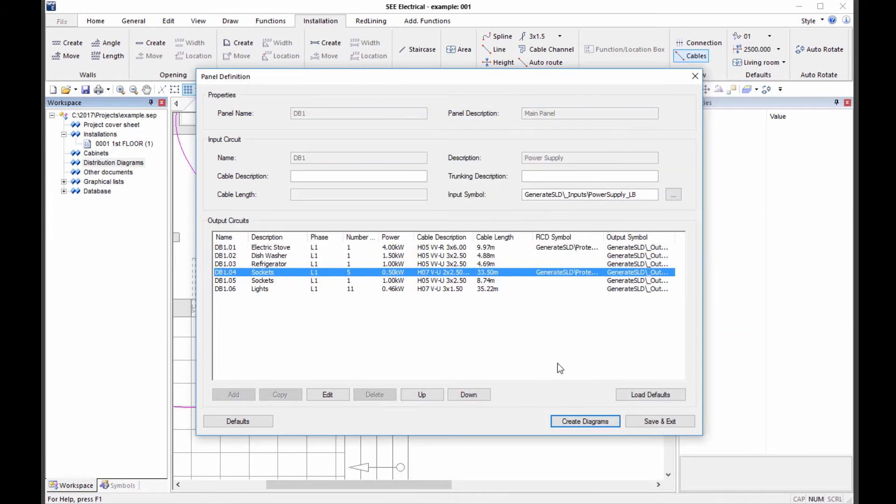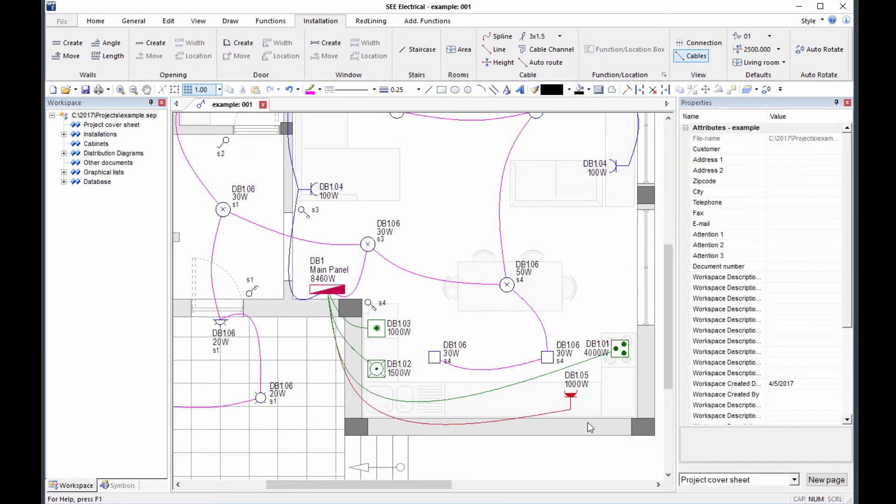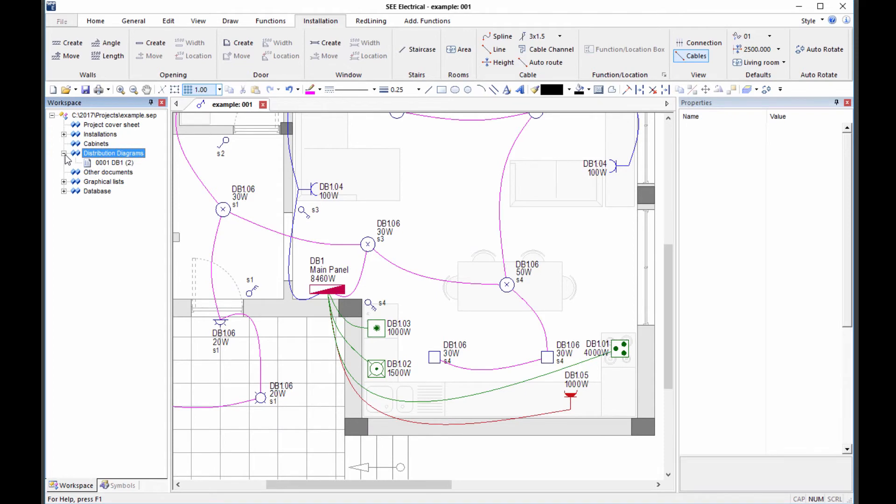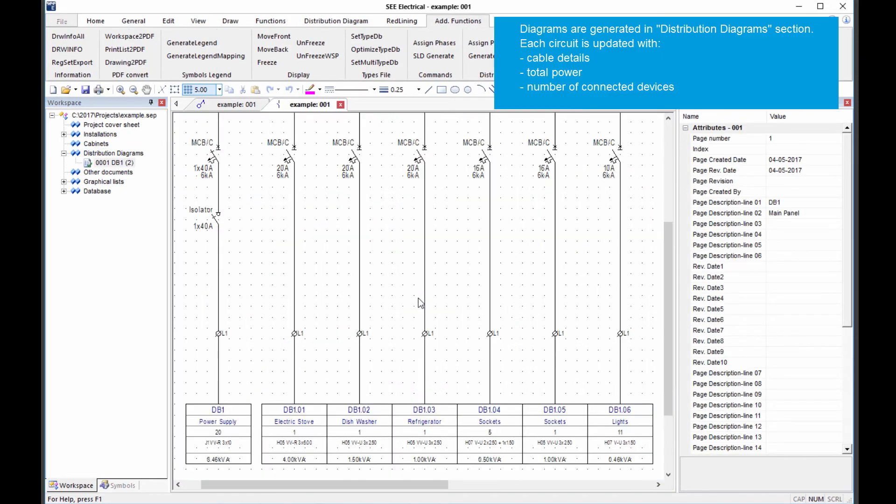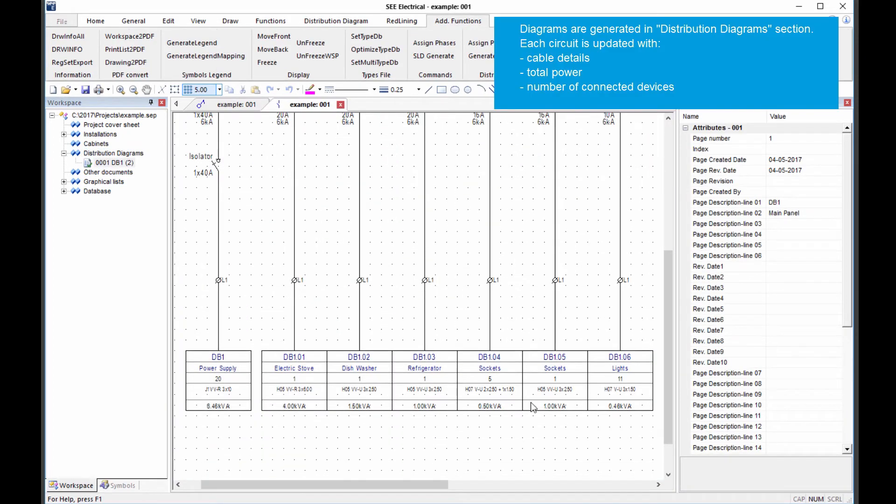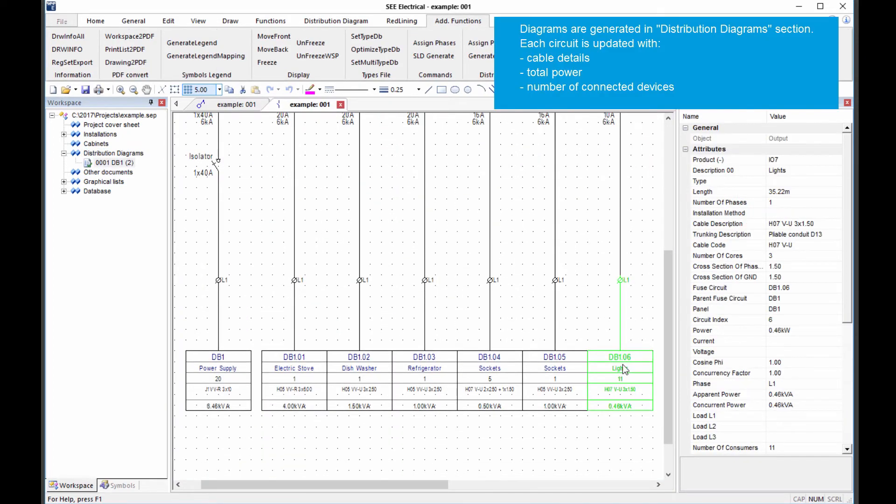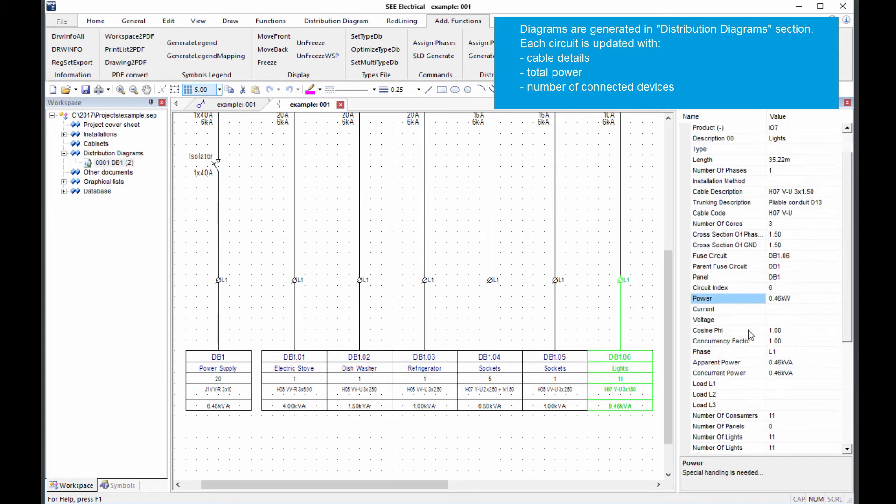The distribution diagrams are then generated with a single click. This brings together information about each circuit, including cable details, total power requirement and the number of connected devices.